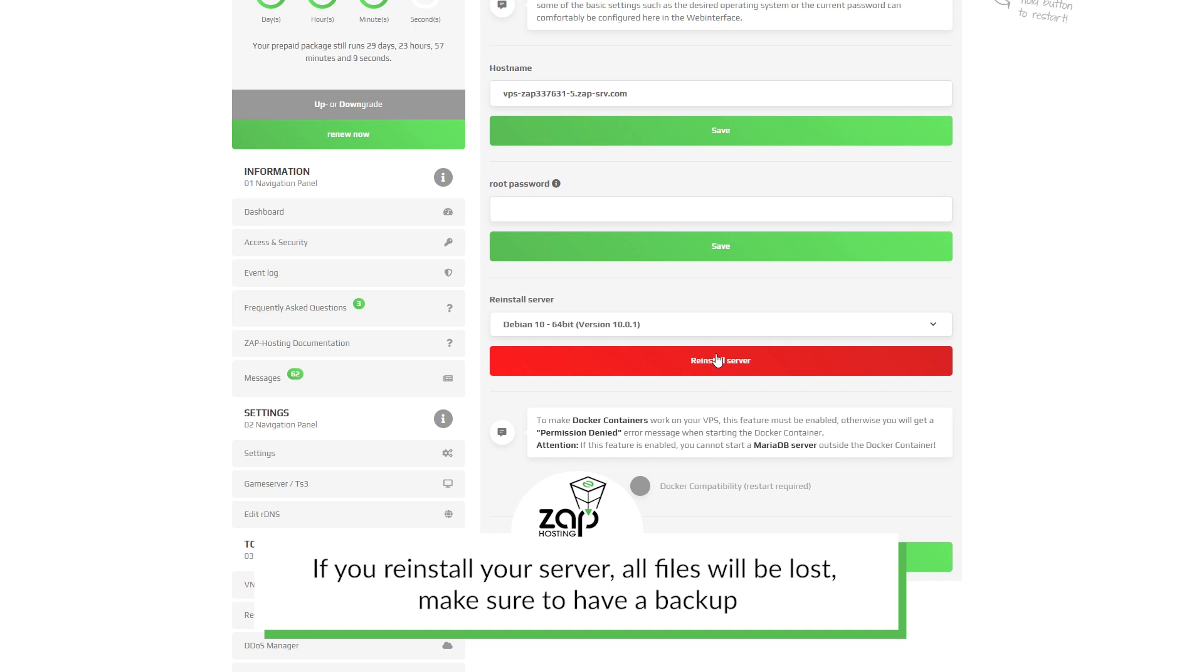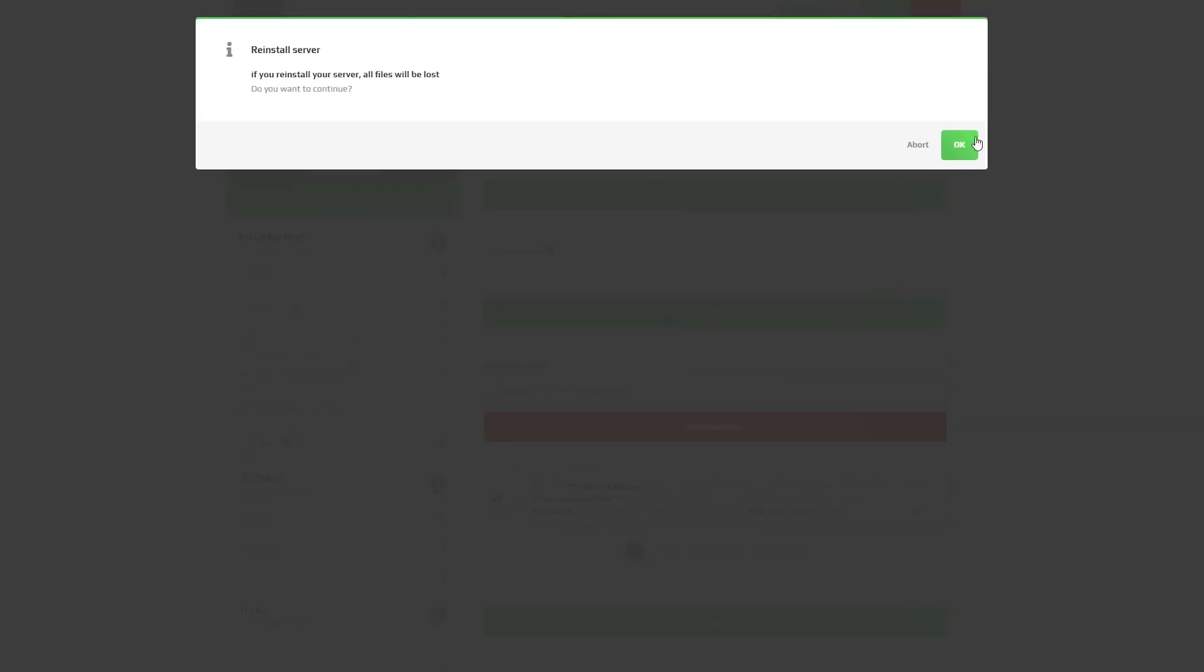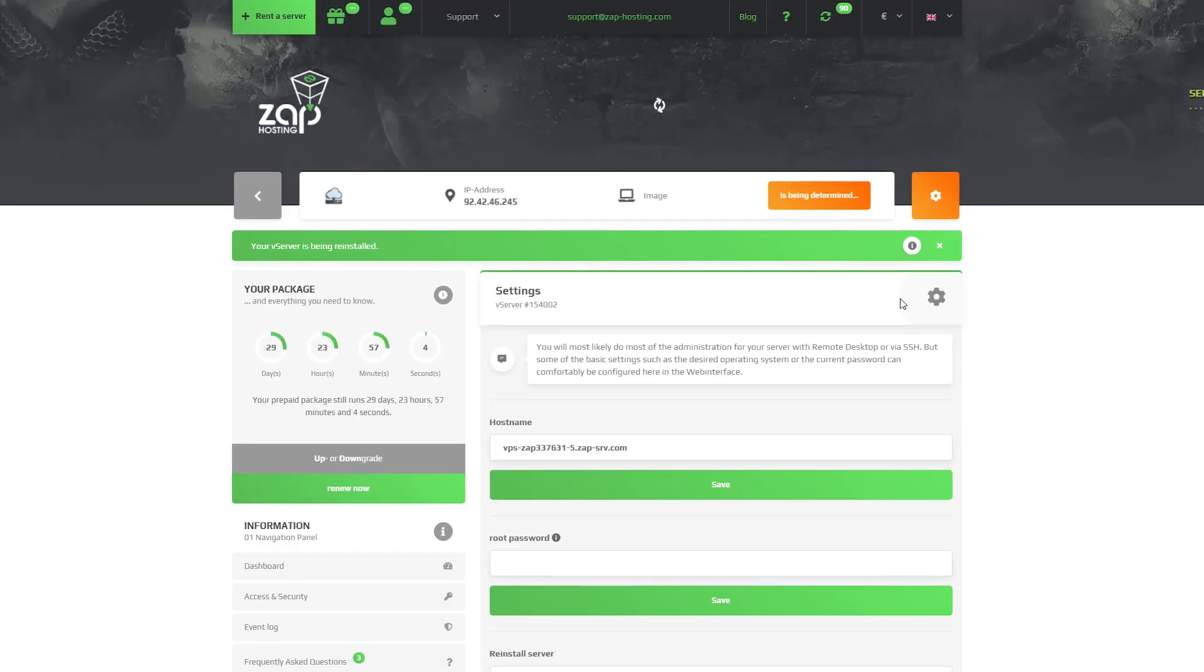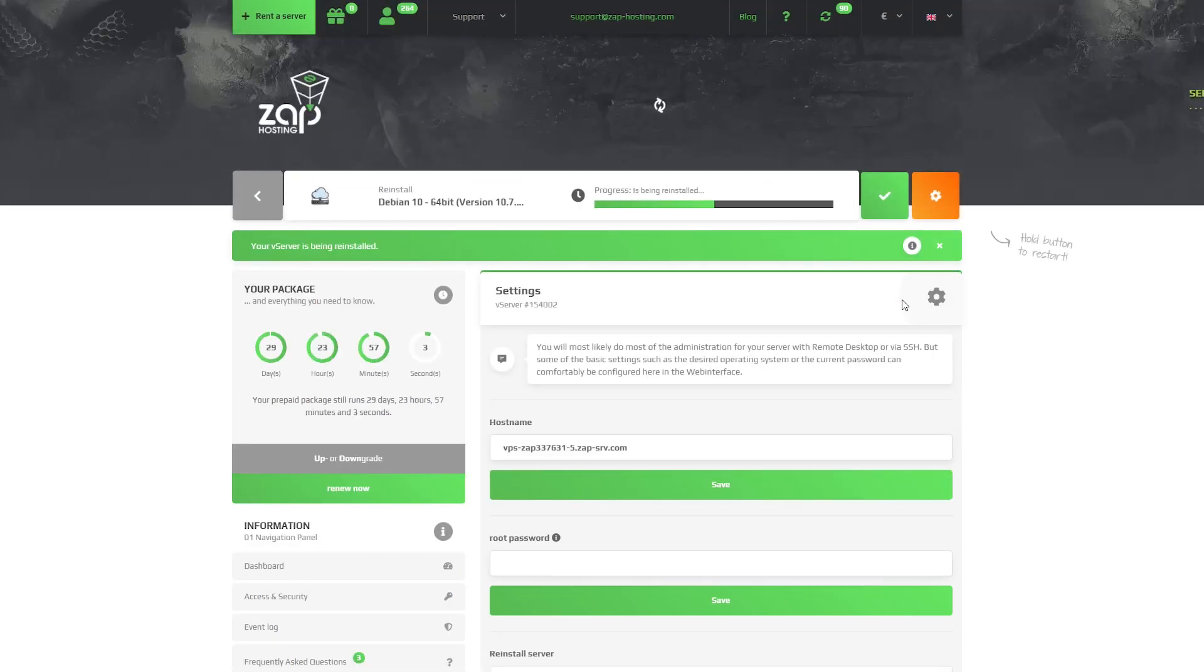For this video, I will install Debian 10. After successful reinstalling, you can navigate back to game server tab.